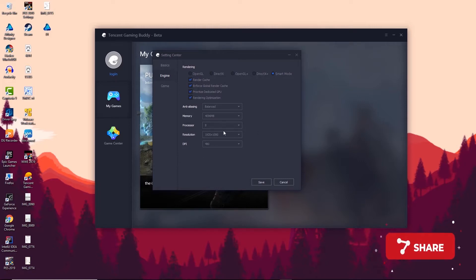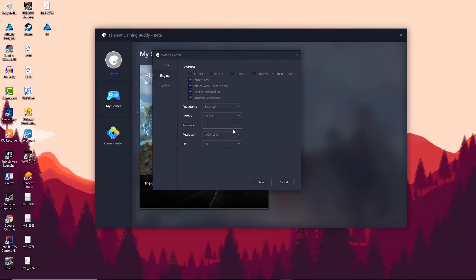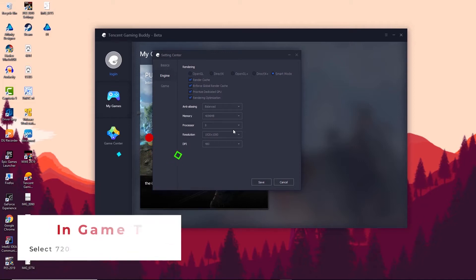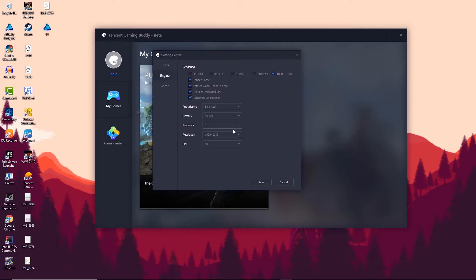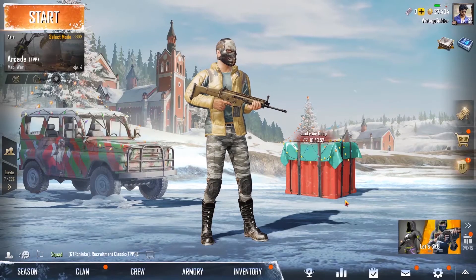The next option is Resolution. I would suggest keeping it at 1920x1080 if you have a good monitor. For DPI, you can go for 480 or lower, but this will definitely affect the visual quality of the game. You can use a trial-and-error method to decide which value to use. That's all we need to do in the emulator settings.